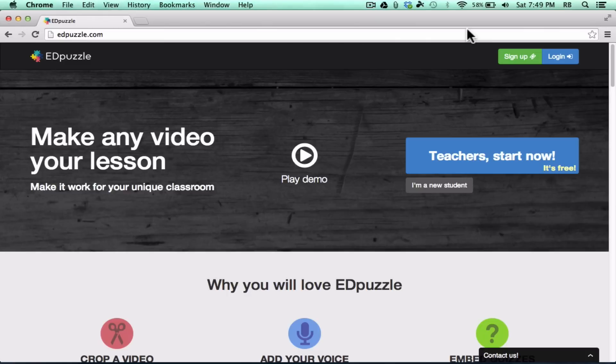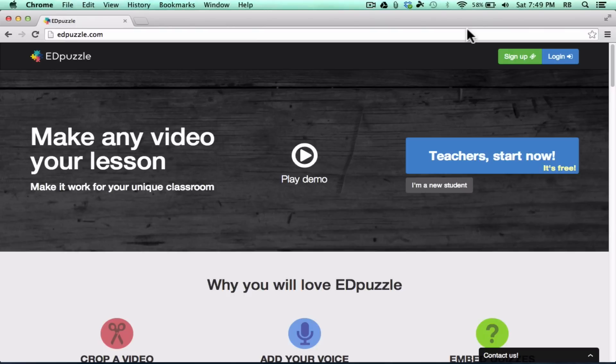In this tutorial, we're going to take a look at Edpuzzle.com. Edpuzzle is a new service, at least fairly new, and it's new to me. Just in the last month or so I've learned about it, and I'm really excited about Edpuzzle. I think it's a great way to create educational mashups using videos and mashing that video up with my own content, my voice, questions that I want to ask the students, and things like that. Let's take a look at how we can use Edpuzzle in the classroom.